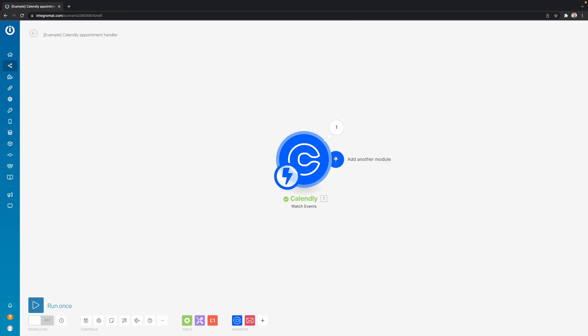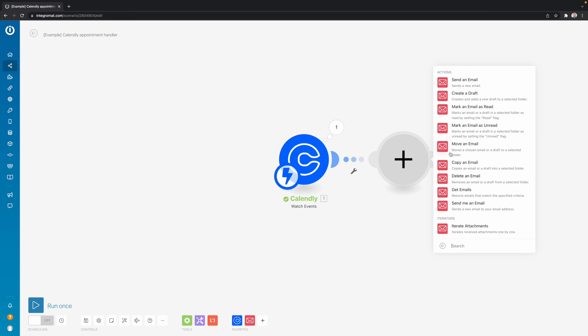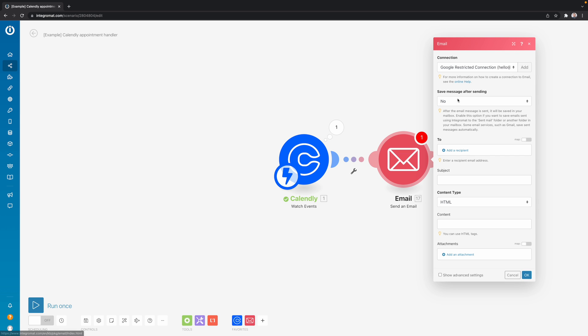So let's say we want to send an email to whoever is scheduling this event with us. We look for the email module and we want to send an email. Then we have to specify who we want to send the email to. So here we add a recipient.